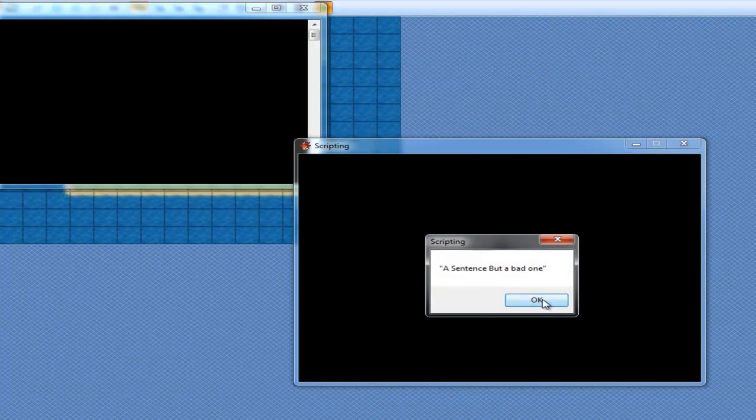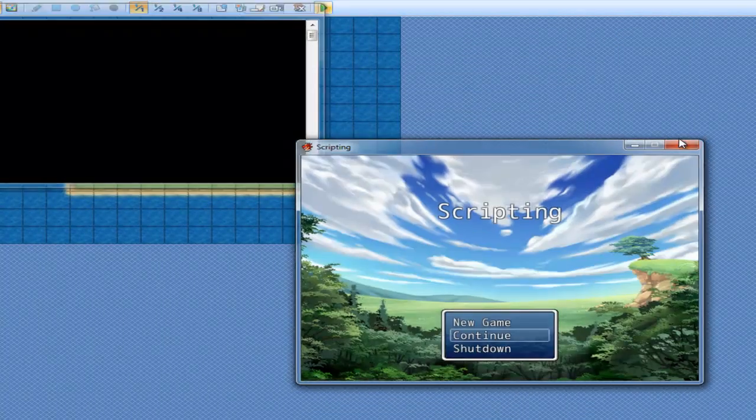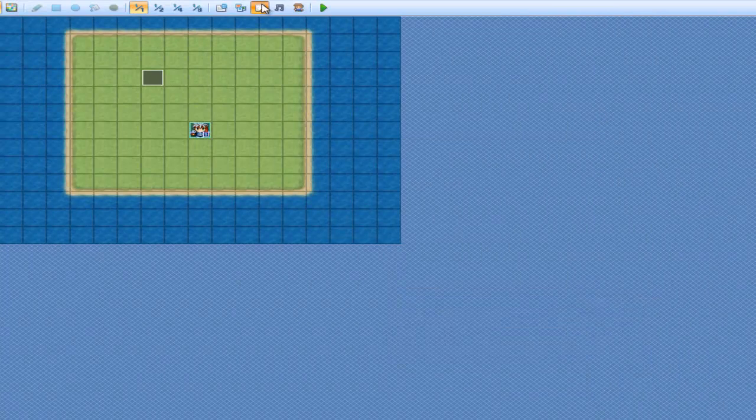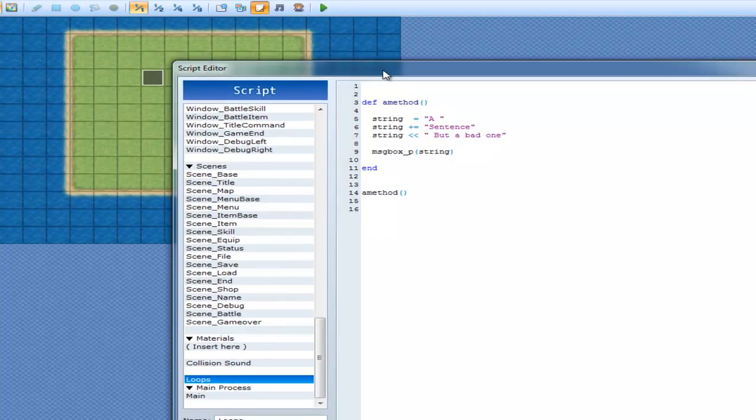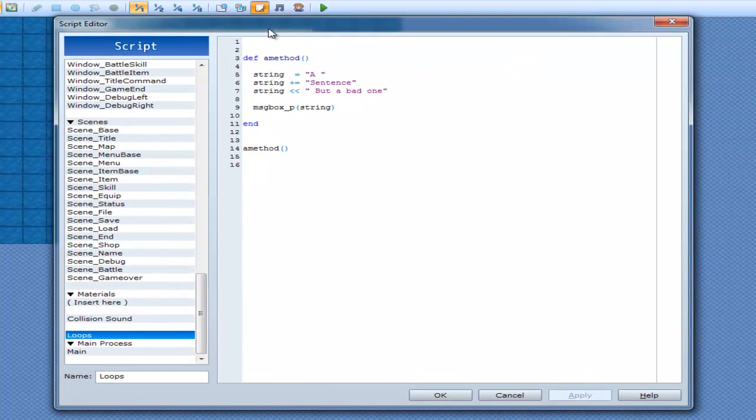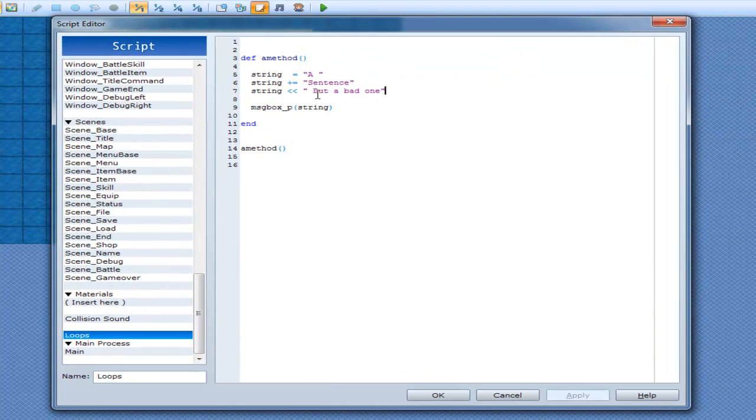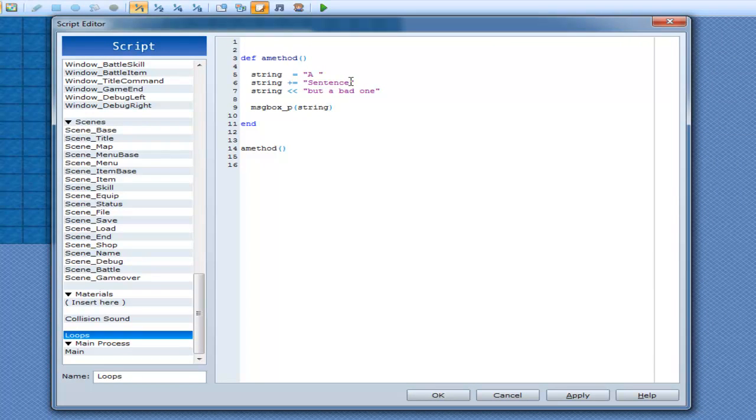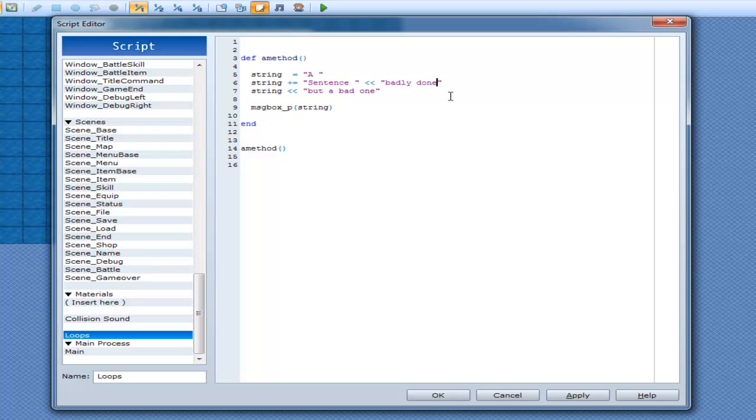A sentence but a bad one. Now this is a bad one because I had crappy grammar skills in that case. Silly me. Go sentence and yep. A sentence, you can even append onto other ones as well. So a sentence badly done and a bad one.